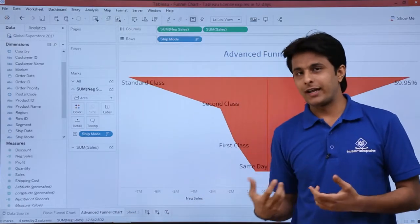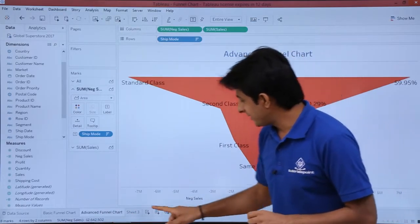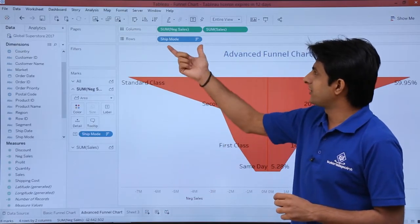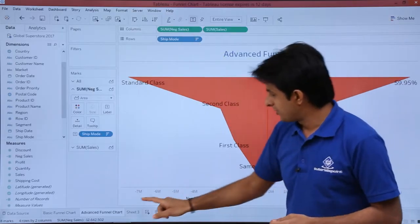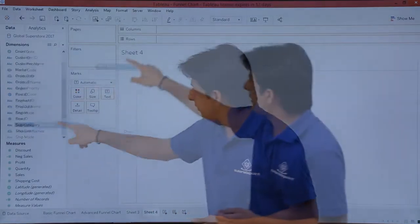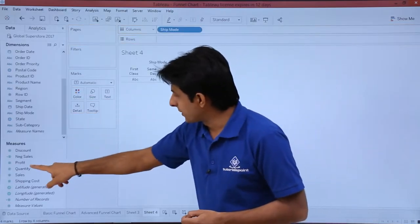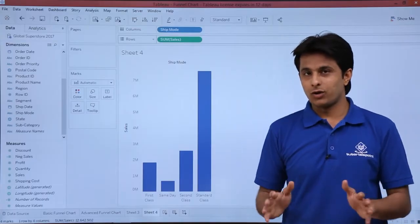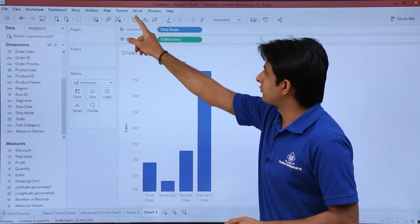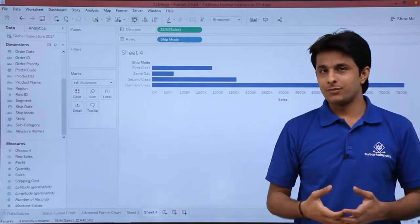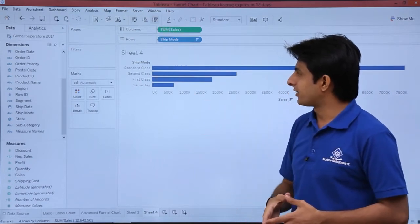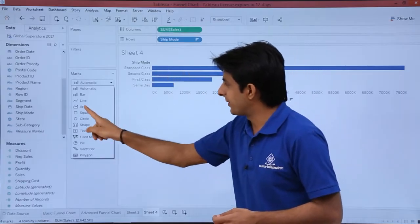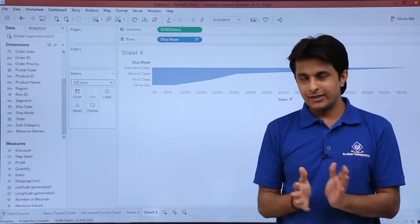Now let's create the advanced funnel chart, which is actually simpler than the basic one. I'll create a new sheet. The advanced funnel chart is based on ship mode and sum of sales. I'll pick up ship mode and drop it into columns, then pick up sales and drop it into rows — that gives a column chart. I'll swap the fields to get a horizontal bar chart, put it in descending order, then switch to an area chart.